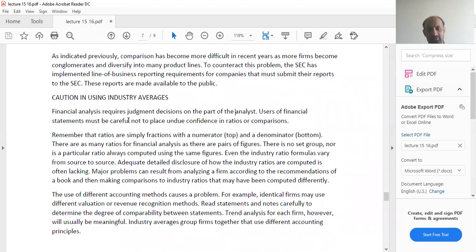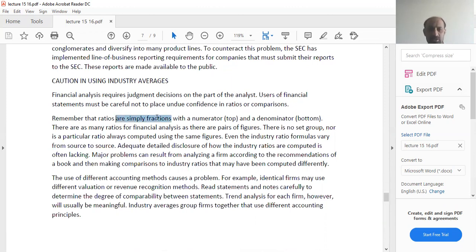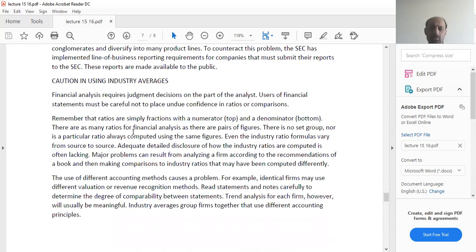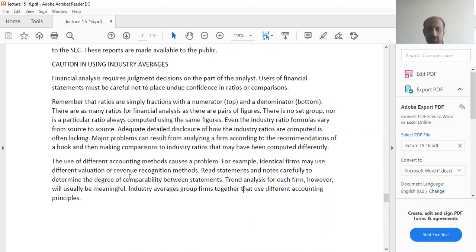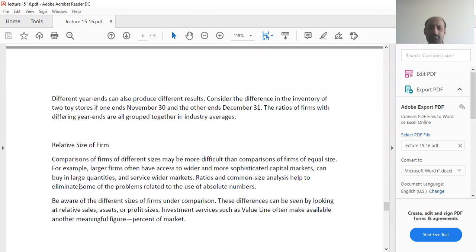Caution in using industry averages. Financial analysis requires judgment decisions on the part of the analyst. Users of financial statements must be careful not to place undue confidence in ratios or comparison. Remember that ratios are simply fractions with a numerator and a denominator. There are so many ratios as there are pairs of figures. There is no set group nor is a particular ratio always computed using the same figures. The use of different accounting methods causes a problem. For example, identical firms may use different valuation or revenue recognition methods.